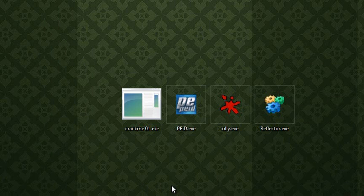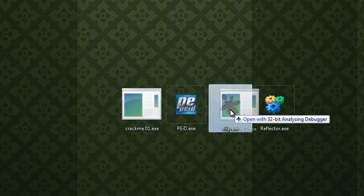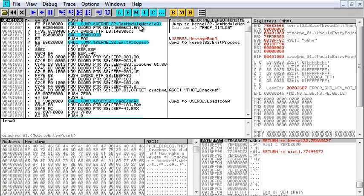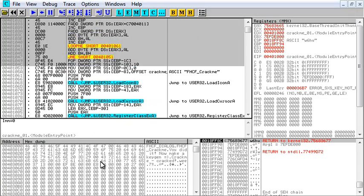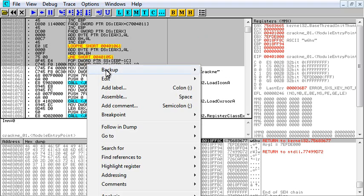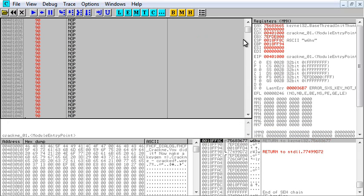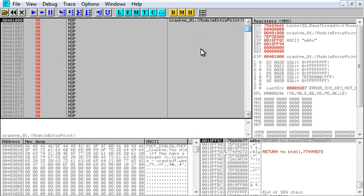All it needs to do is have a message box. And what you're going to do is you're going to open that crack me in Ollie just like this and you're going to take the code at the top, you're going to highlight a bunch of it, edit, fill with NOPs, awesome.